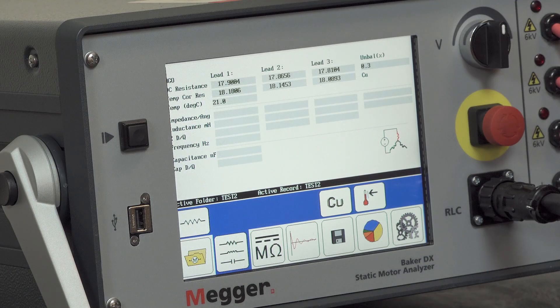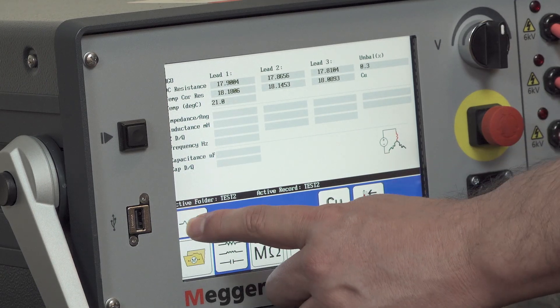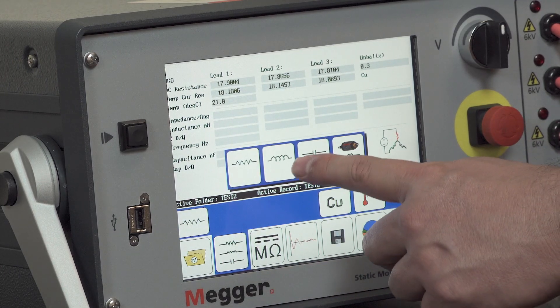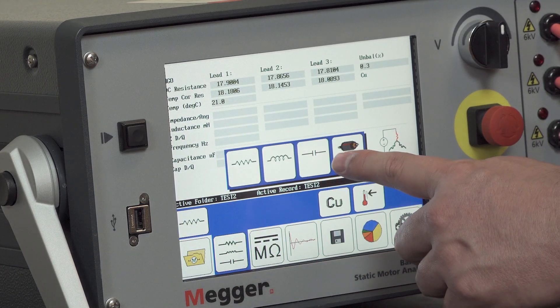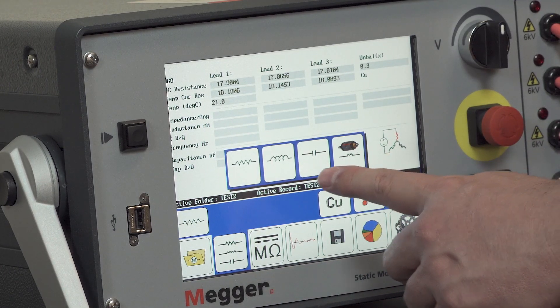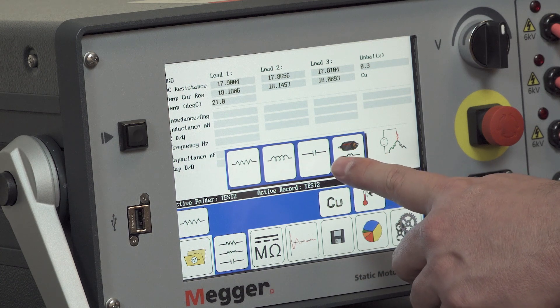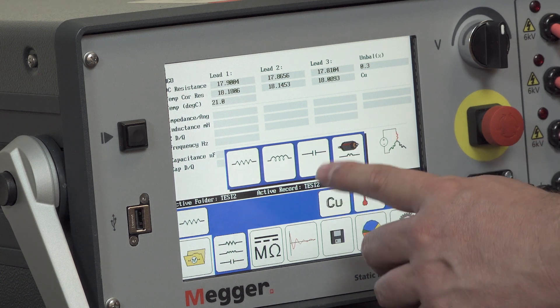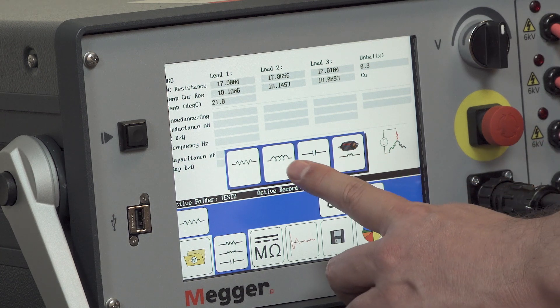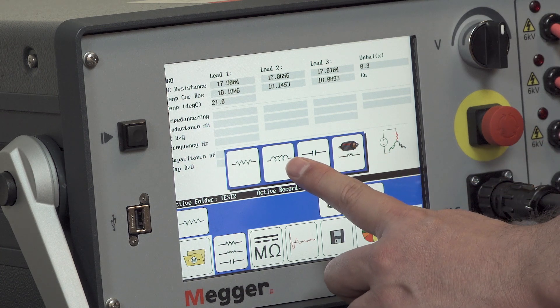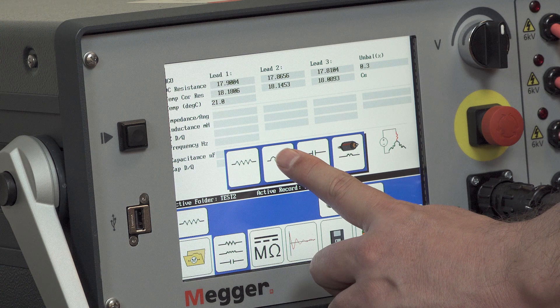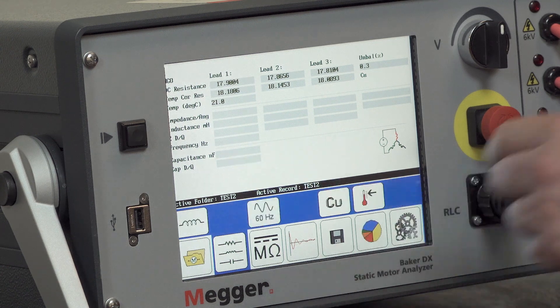If your DX is equipped with the optional inductance and capacitance testing options, you'll have two additional icons that you can select. Now I'll demonstrate how to perform the inductance measurement by selecting the inductance icon.